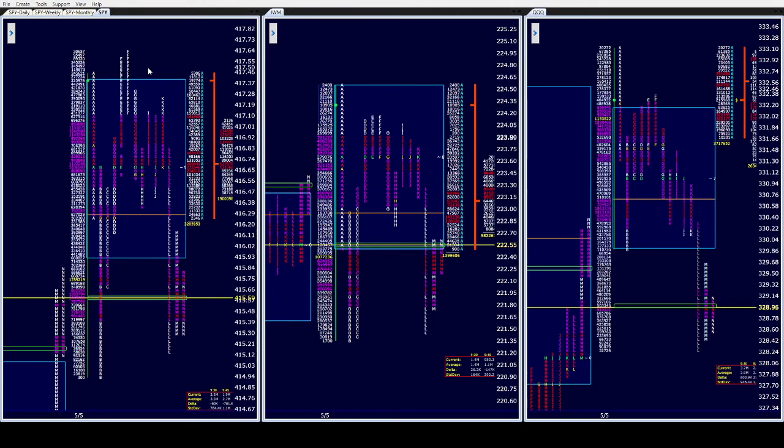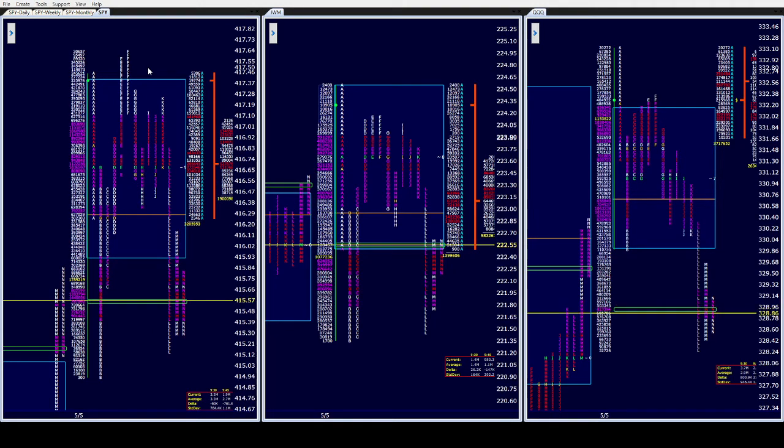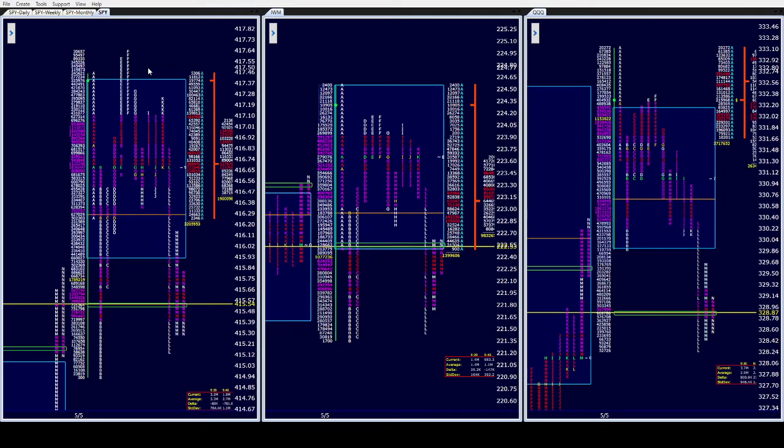The thing that buyers did do is put the daily back in balance. But it should be interesting. We don't get back acceptance back into last week's low, we will go see those two weekly lows in the 410 level. Keep that in mind.